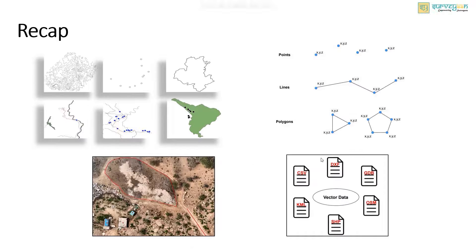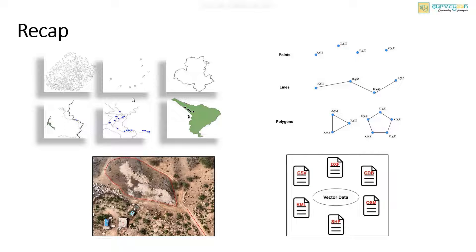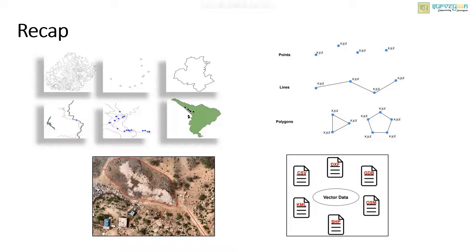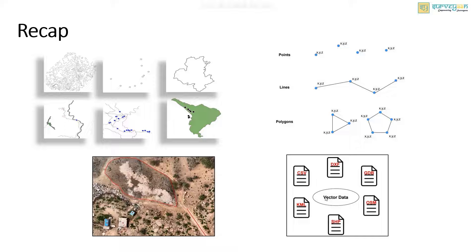Now let us have a quick recap. First we discussed what a vector data is, then the types of vector data, and the comparison between vector and raster data, and finally the different vector data formats. With this we come to the end of the video.